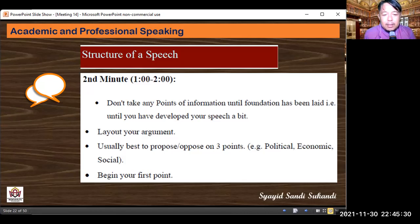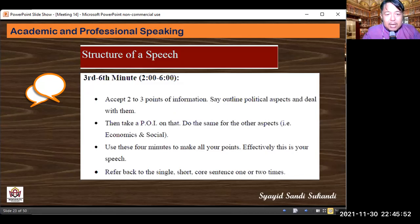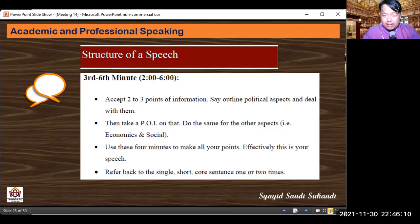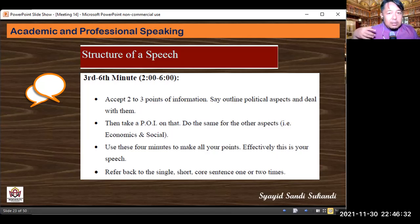From minutes three to six, you may accept two to three POIs. Outline your political aspects and deal with them, then take a POI on that point. Do the same for economic and social aspects. The way we speak in a debate is very logical and sequential — not just talking randomly. Academic debate requires clear language ability, precise word choice, and rational thinking. There should be logical flow: political, then economic, then social. When you reach each topic, you may accept a POI — for example, accept one POI during the economic section, and one during the social section.